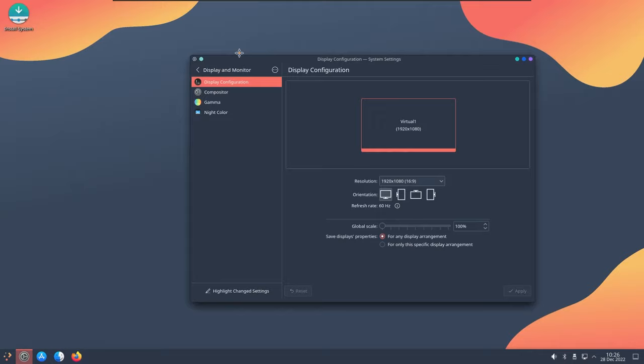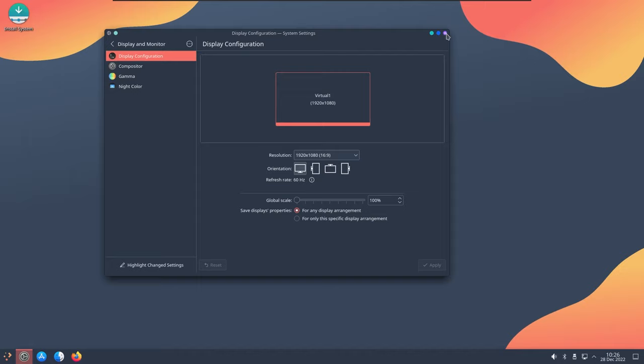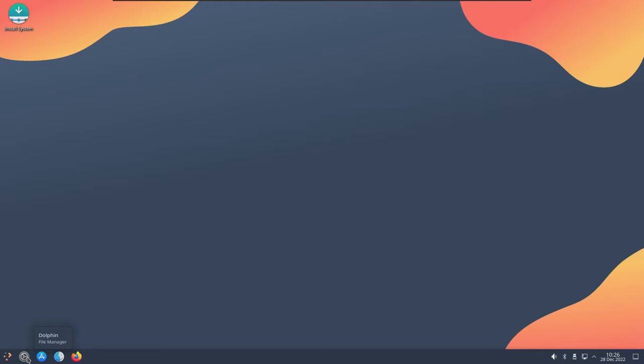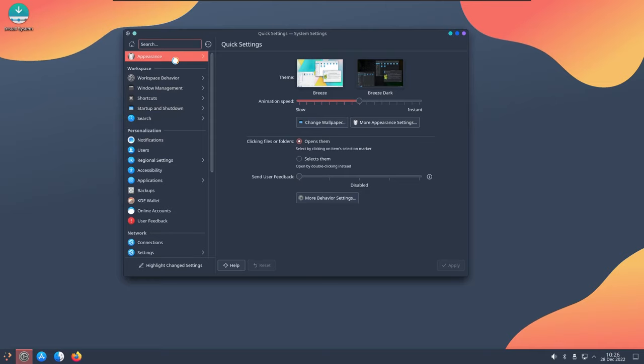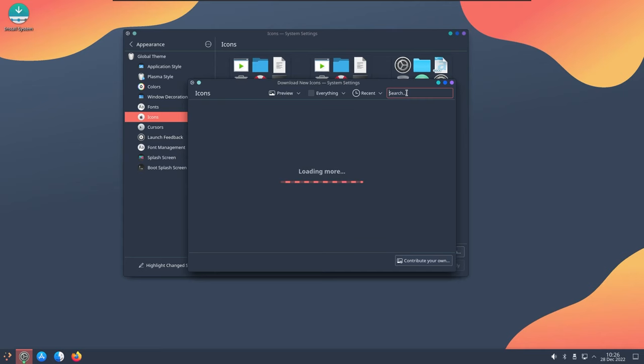So basically now it is using the default Auto theming but we are not going to stick to this, we are going to use something really different and unique. First of all let's change the icons because they are very much similar to the Mac icons. So head over to appearance, go to icons and we are going to use the Papyrus icons. Search for Papyrus.